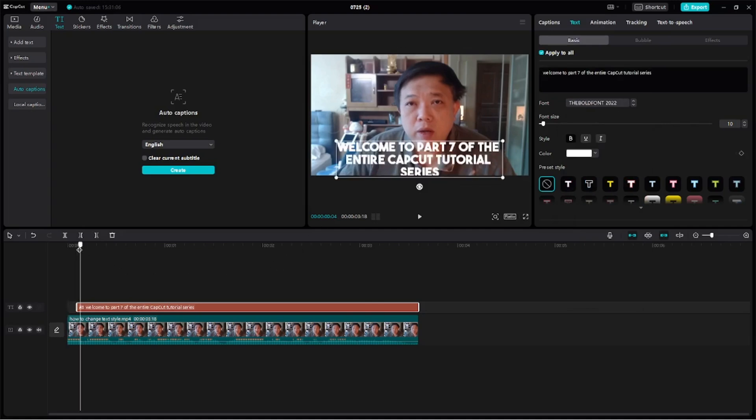Okay, let me show you how to change the color. Now first and foremost, click on the entire text clip. Let's use this color first. So I'm going to make sure that as I speak, this yellow color will change to green. Okay, this is how you do it.